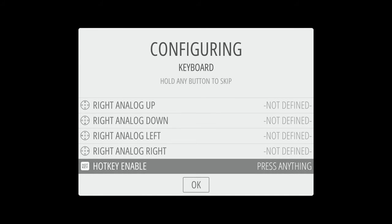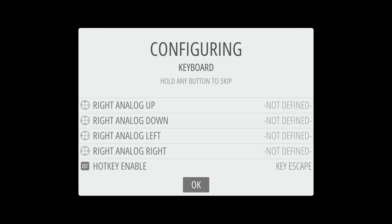So if we were in a game and we were playing with our keyboard, we would hit our enter button which we have configured as start, and then the escape button. So together those would be your hotkeys. But for configuring the hotkey enable here, we're just going to hit the escape button.